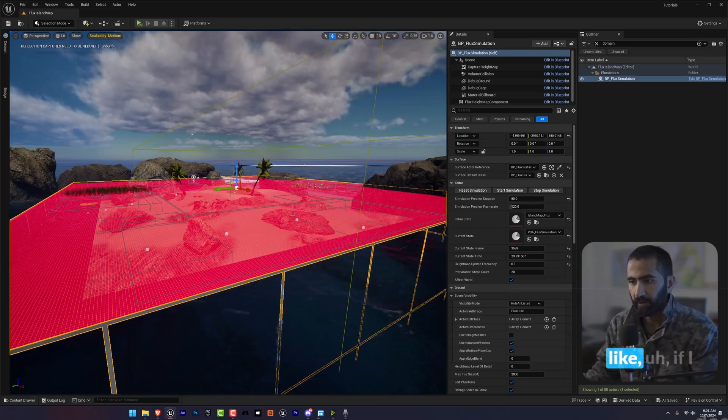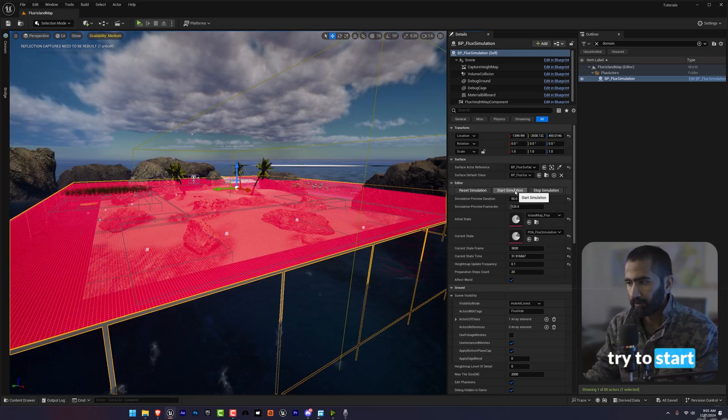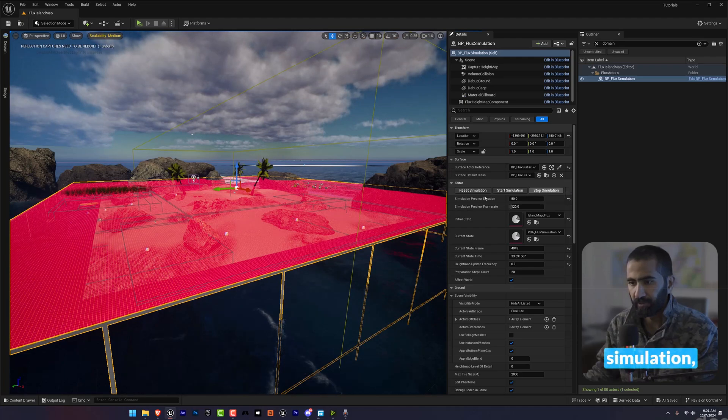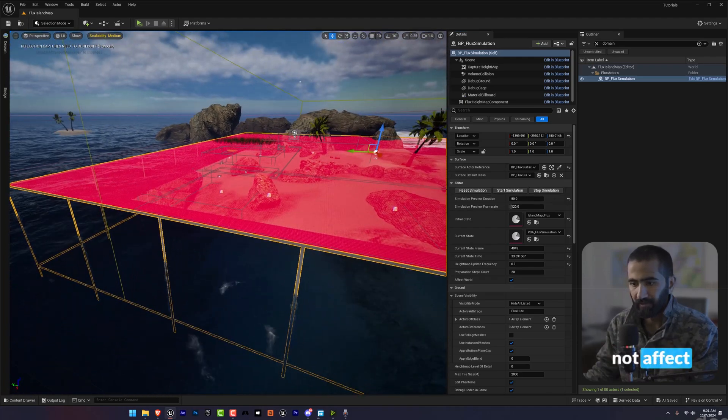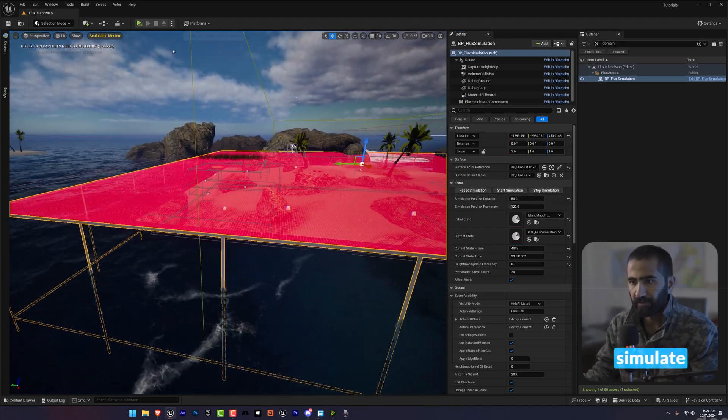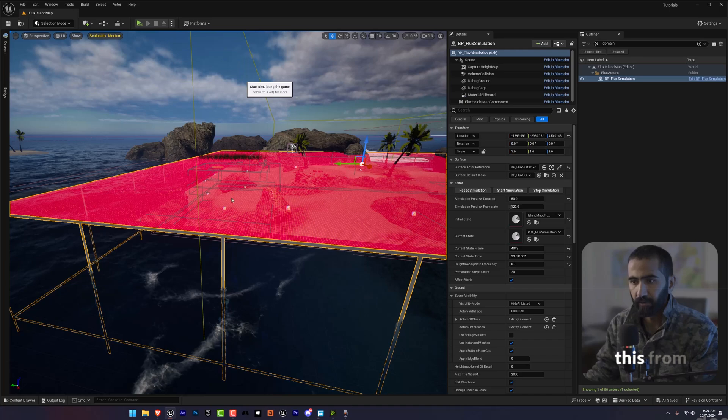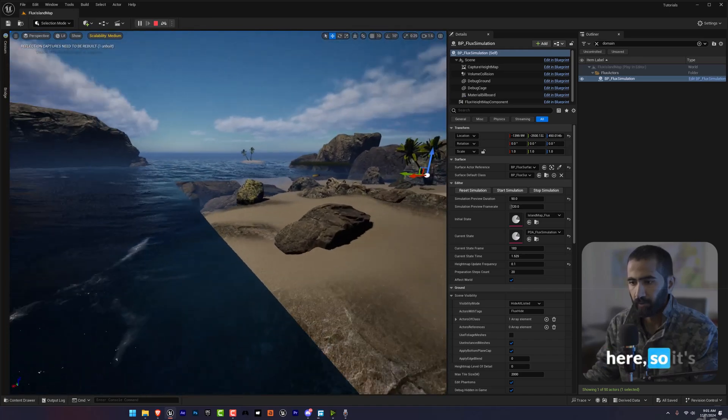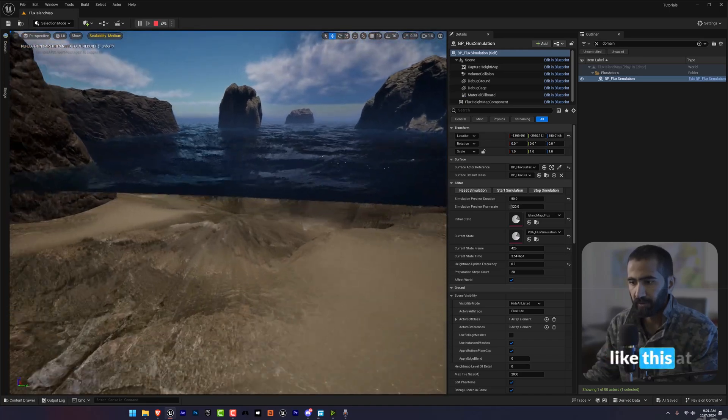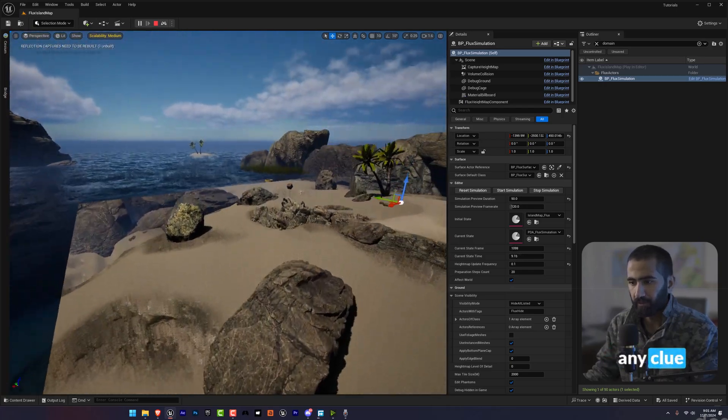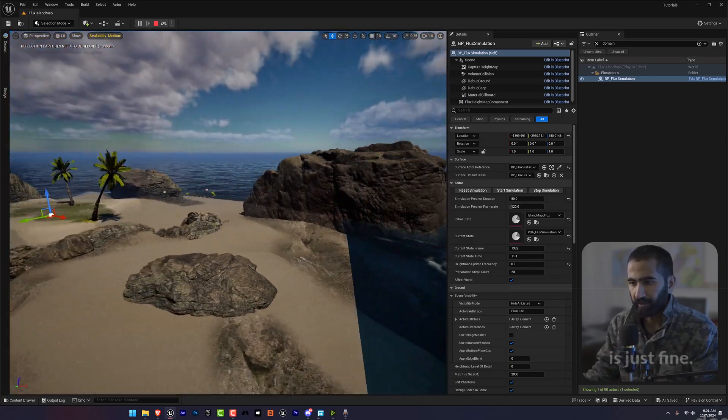I tried everything - if I try to start or stop simulation, it does not affect anything. Even if I simulate from here, it's showing something like this at the start. I don't have any clue why this is happening.